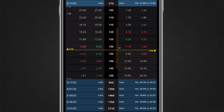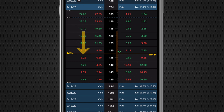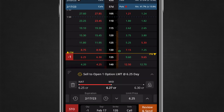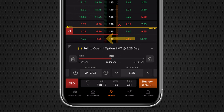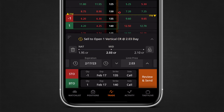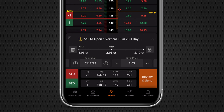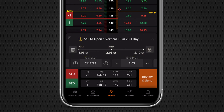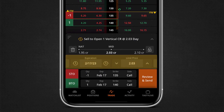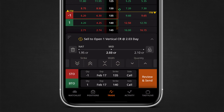We can quickly set up the same order as before by tapping on the trade table. To select a short leg, tap the bid price on the call side. To select your long leg, tap the ask price on the call side. Just like the curve mode, you can view details such as the bid-ask spread. Also swipe left and right to adjust price, expiration, order type, and time and force.